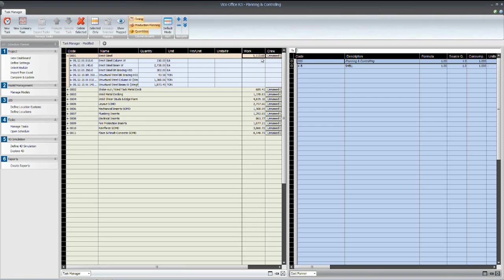But by establishing the formulas for calculating these durations in our database, we're able to, in the future, when we have a design revision on the structural model, and we republish it to the VECO office environment, it will refresh the geometry changes and automatically update the cost plan database with the new quantities.